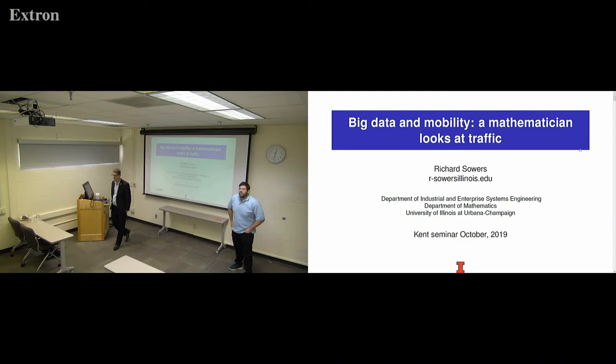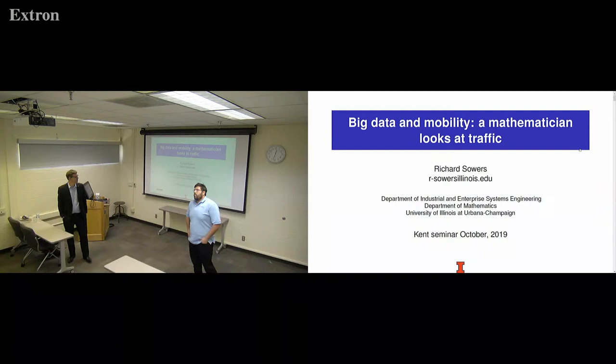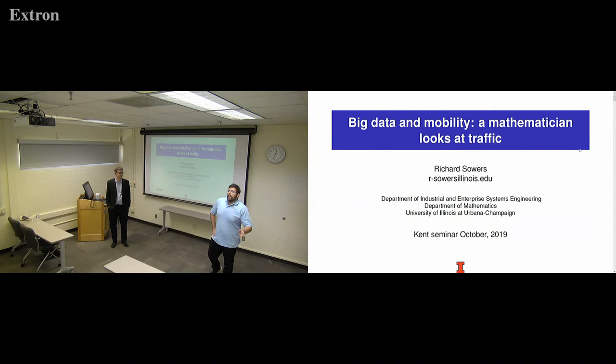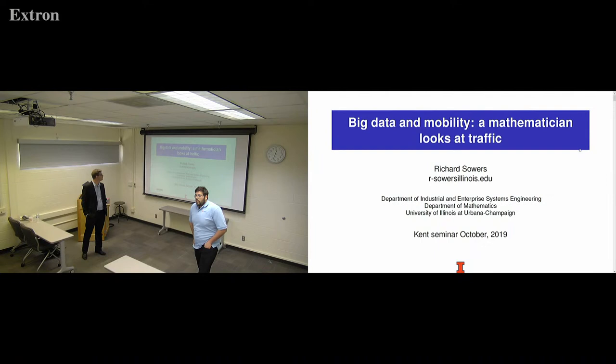Hello everyone, welcome back to another one of our CAT seminar series. Today we have Professor Richard Sowers, a professor here at UIUC in both the mathematics and industrial engineering departments, and he's going to talk to us about data mobility and traffic.